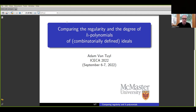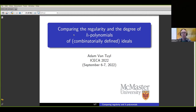Welcome back everybody. Our next speaker is Adam Van Tuyl from McMaster University, who will tell us about comparing the regularity and the degree of H polynomials. Thank you Mark, and let me thank the organizers for giving me the opportunity to speak here.